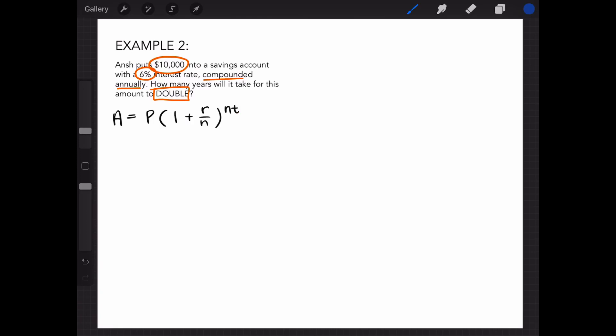Using the compound interest formula, the total amount needs to be $20,000, our principal amount is $10,000, our interest rate is .06, and it's compounded annually, so n equals 1.